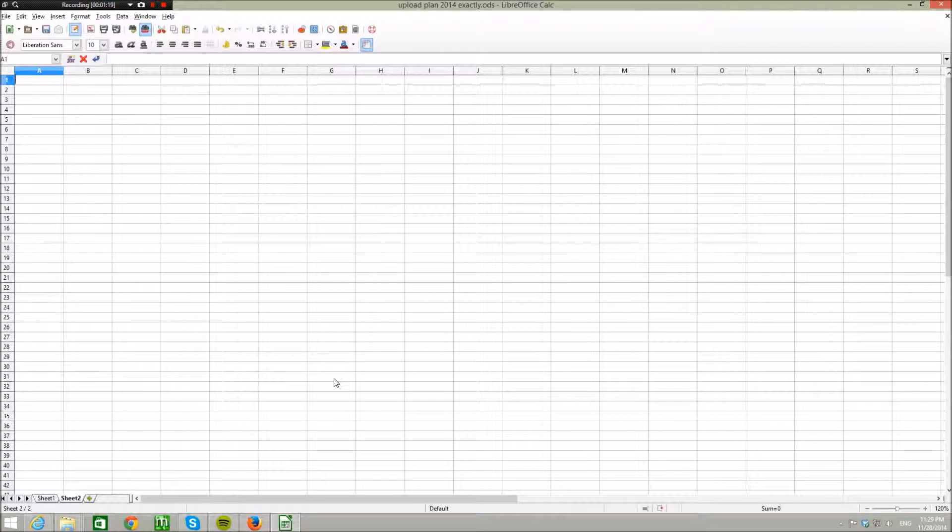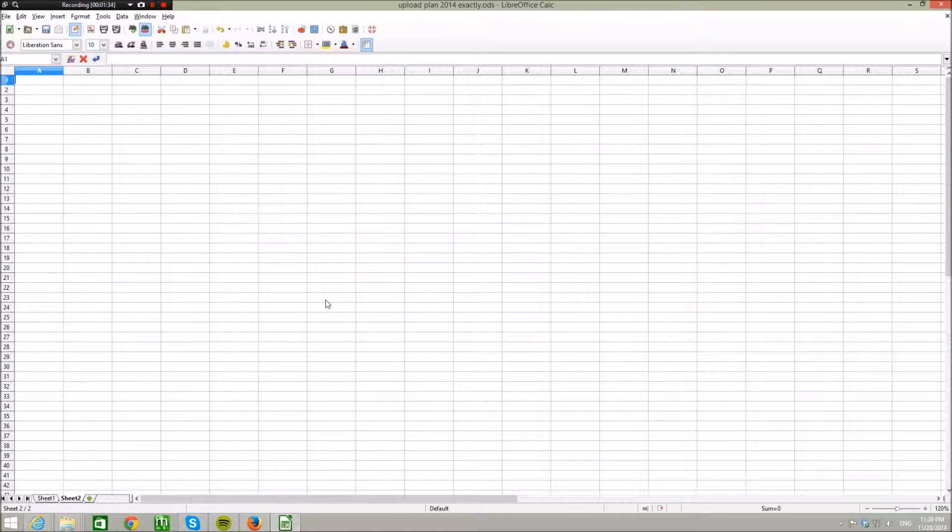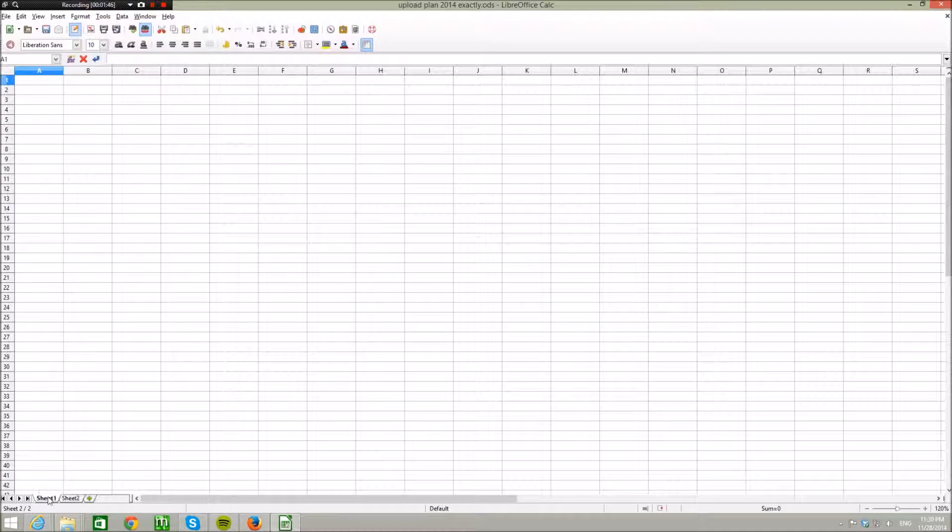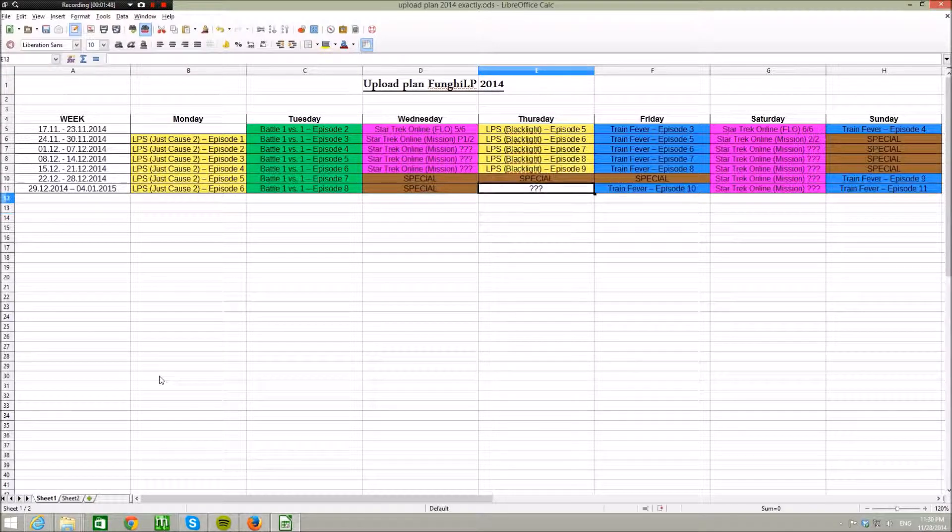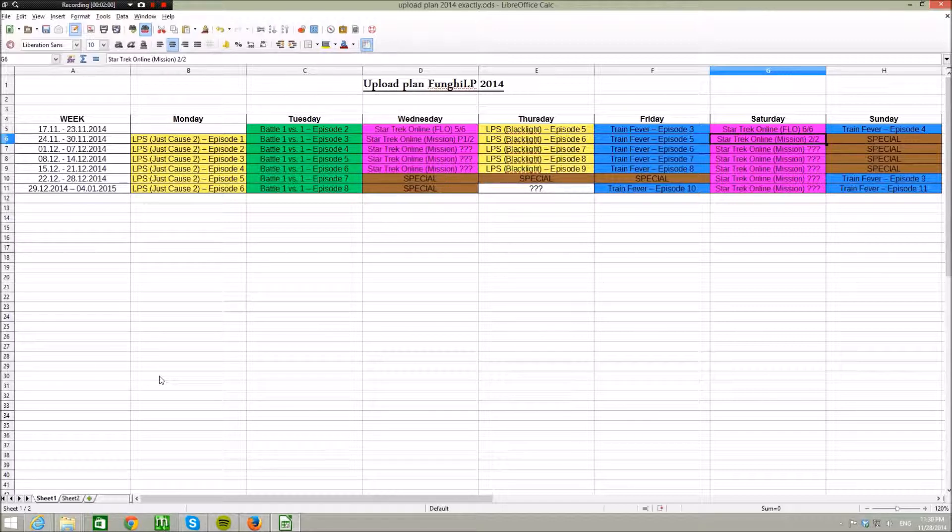And yes, that's the main part of this channel, so just contact us, everything is in the description box down below how you can contact us. This video is called information video and upload plan, so let's get into the second part. We actually got our first official upload plan for this year, so we make an upload plan for 2014 and for the first four days of year 2015.